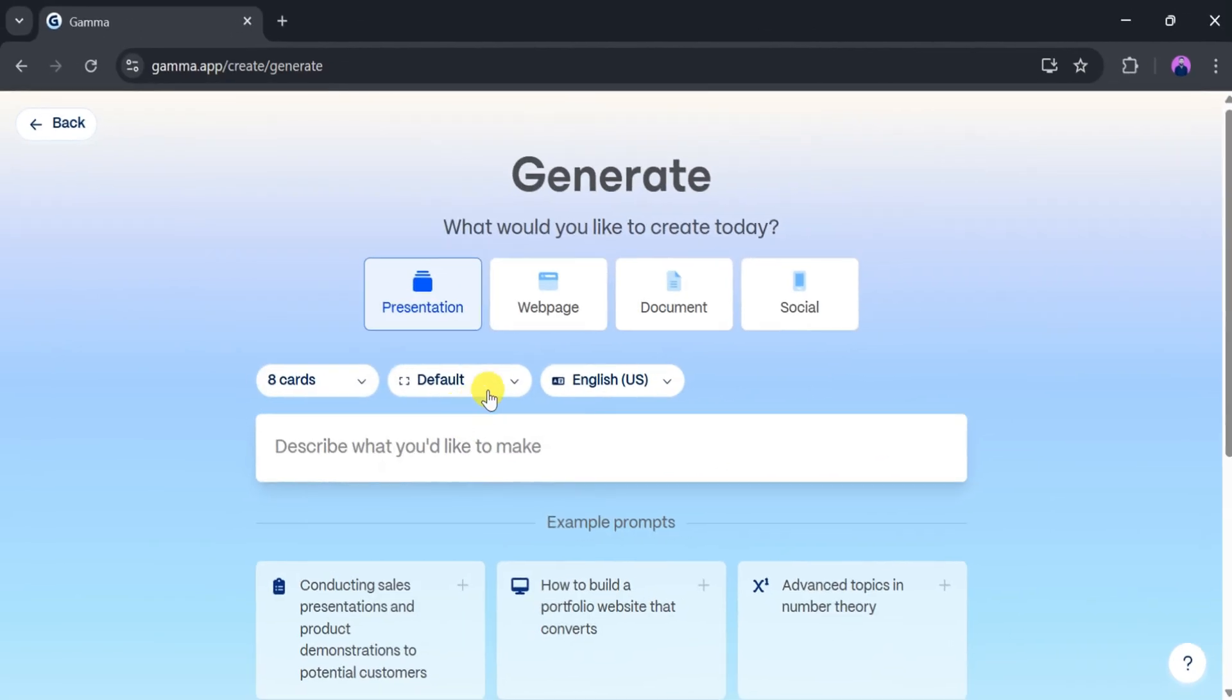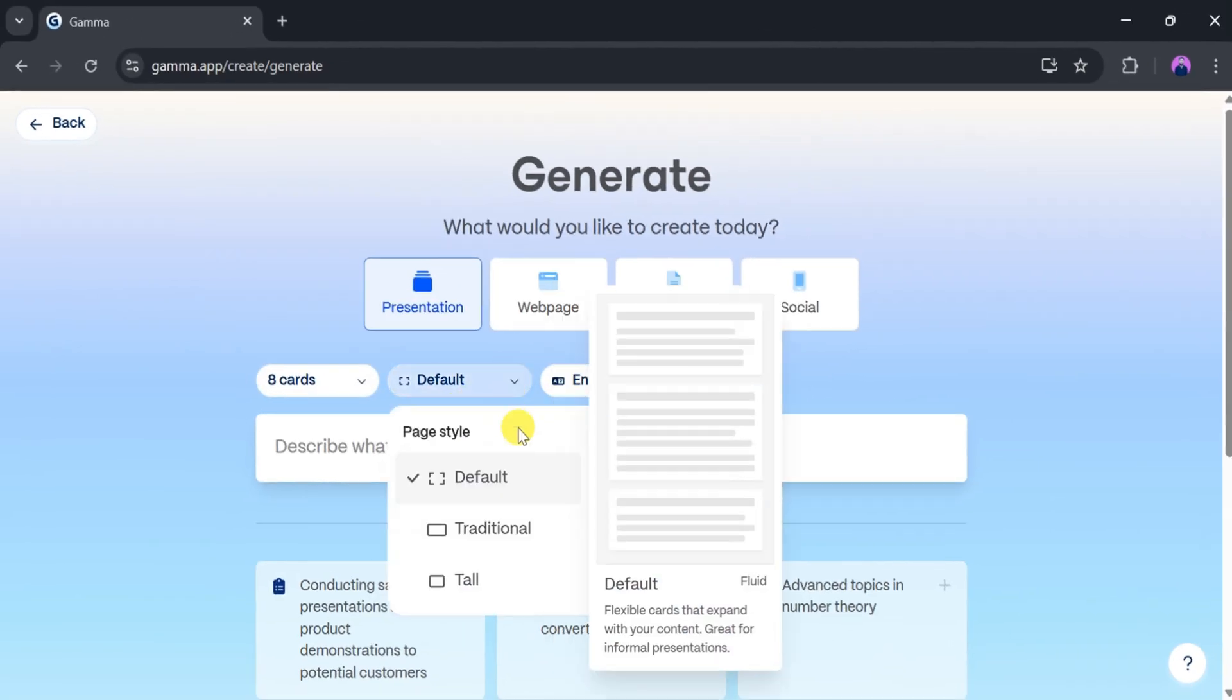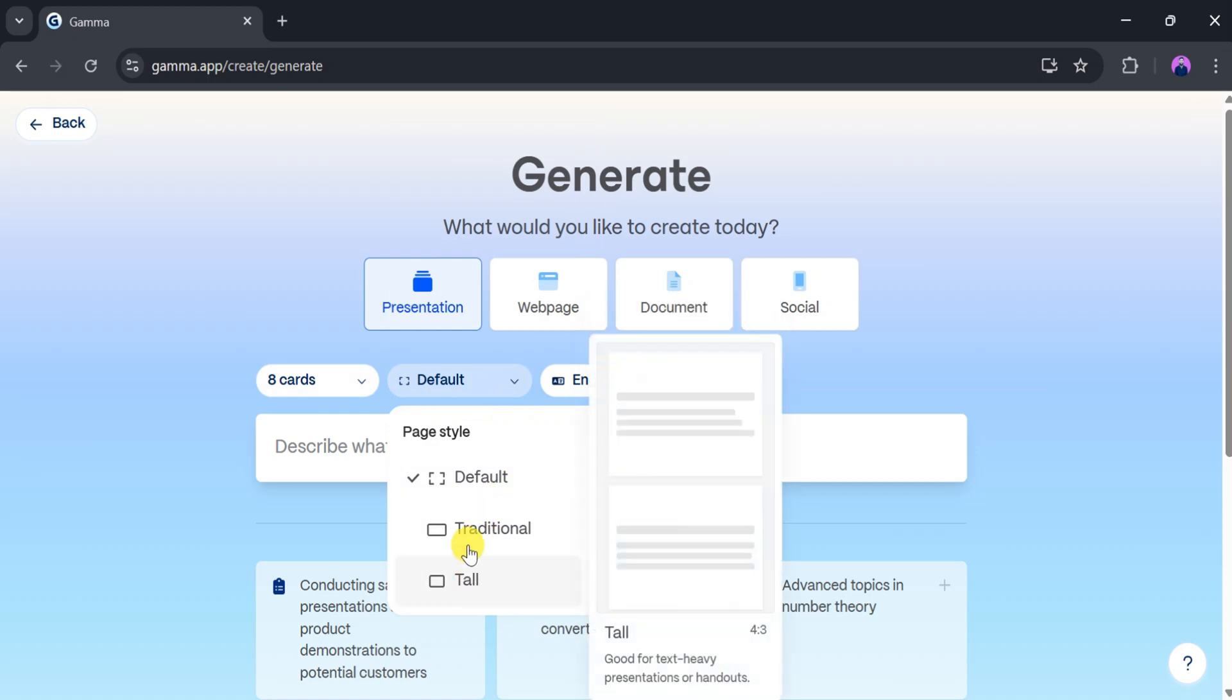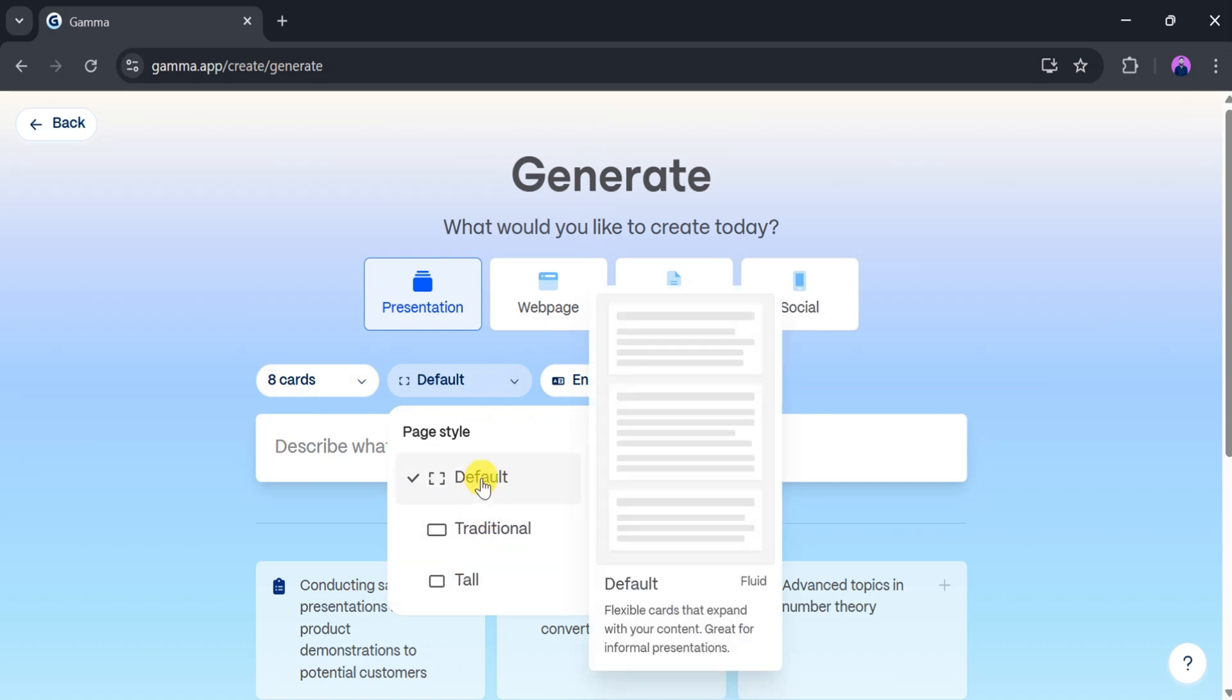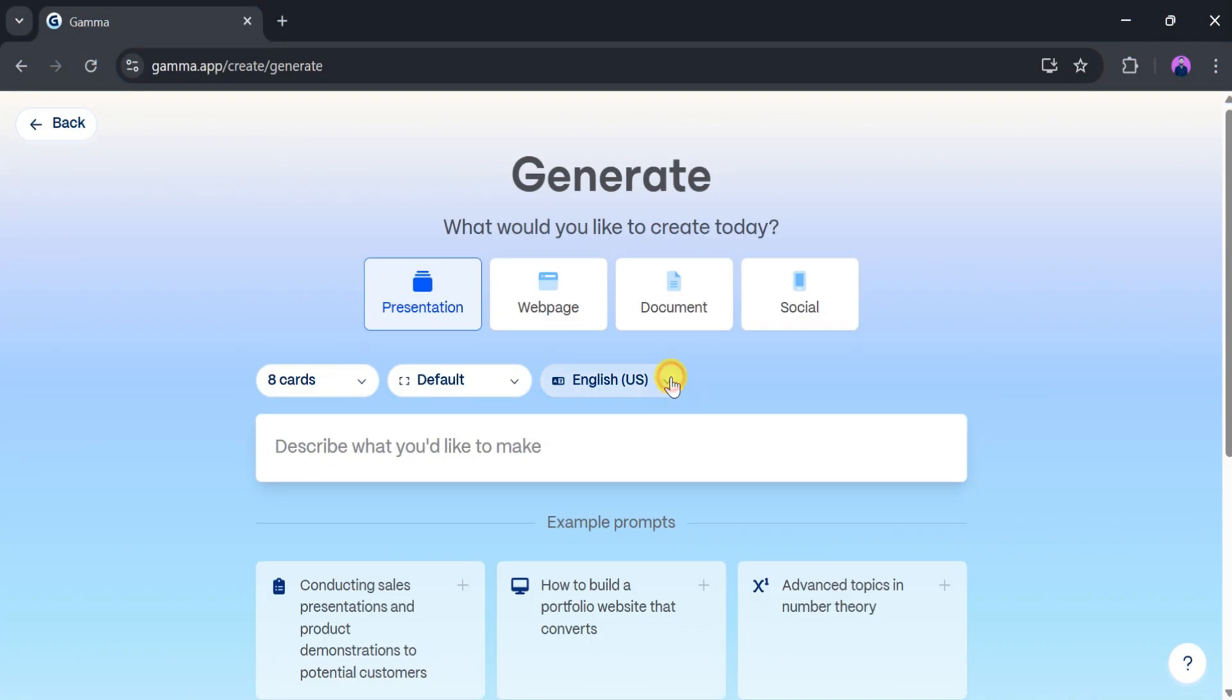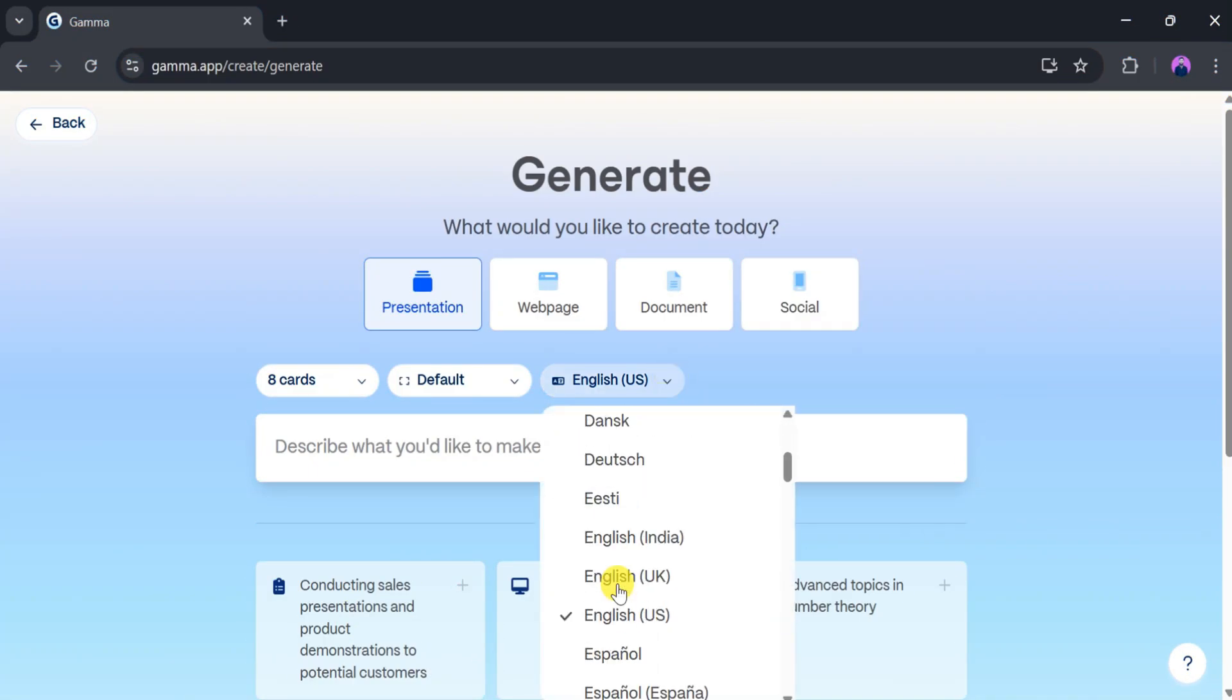Next, select a style for your presentation. Options include Traditional, Tall, and more. After that, choose a language from the available options.